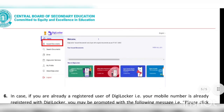Once your activation is done and the result is announced by CBSE, this type of layout will appear on your DigiLocker screen. You open the 'Issued Documents' option, where you can go and check the result of your class. For any doubts, you can let me know in the comments.